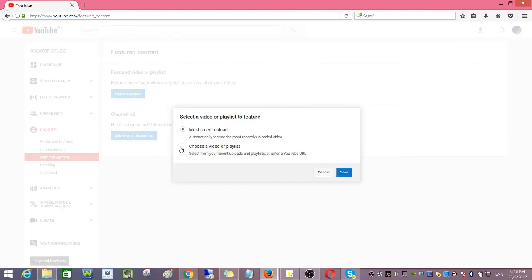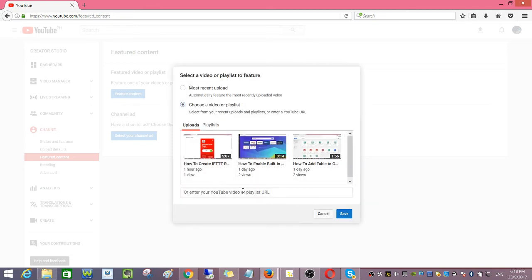And then click choose a video or playlist and then paste your playlist URL.